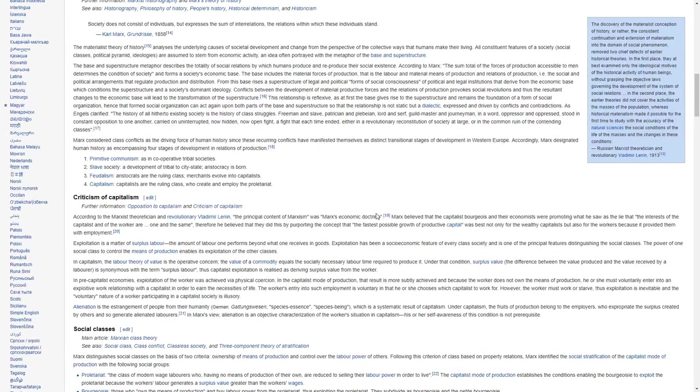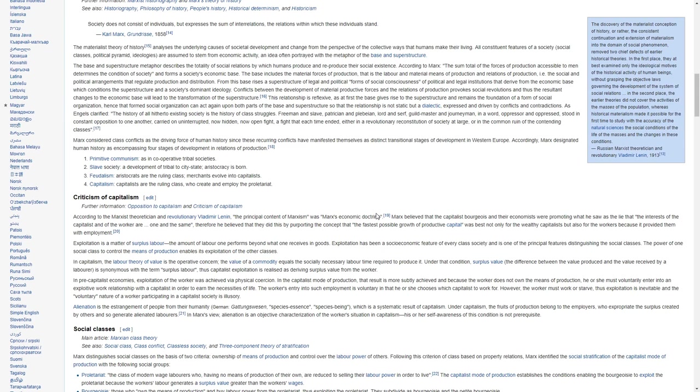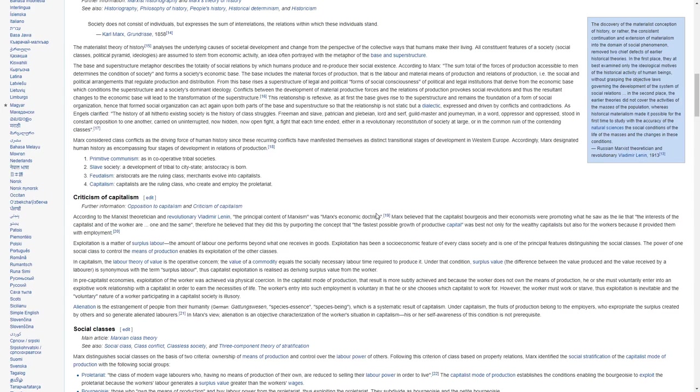As Marx clarified, the history of all hitherto existing society is the history of class struggles, free man and slave, patrician and plebeian, lord and serf, guild master and journeyman, in a word oppressor and oppressed, stood in constant opposition to one another, carried on, uninterrupted, now hidden, now open fight, a fight each time ended, either in a revolutionary reconstitution of society at large or in the common ruin of the contending classes.